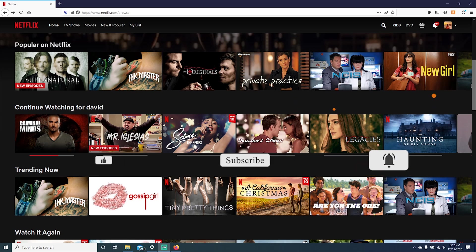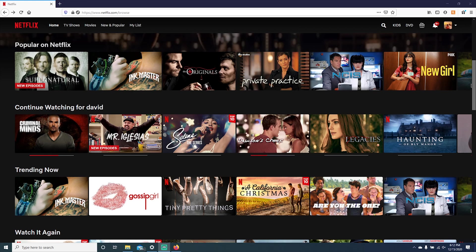First thing we need to do is log in to your Netflix account on a web browser. Once you are logged in, you should see this screen.